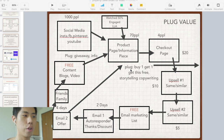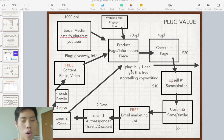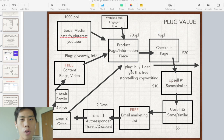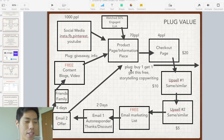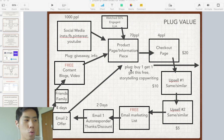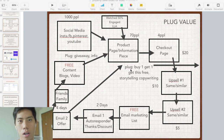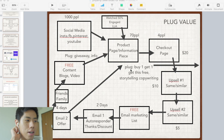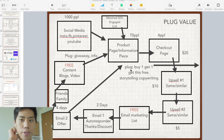Alright, so I'm just in Keynote here and I'm just going to do a one-slide presentation. I know it looks a bit intimidating at first, but I'm going to explain everything and it's going to make a lot of sense, because it's actually a very simple process.